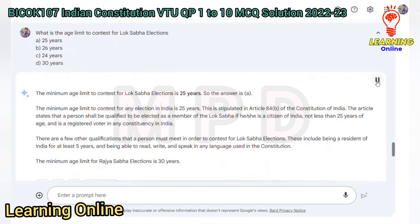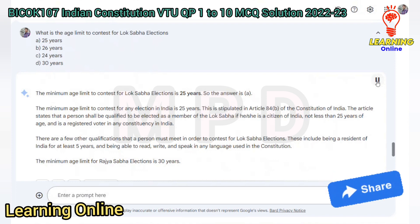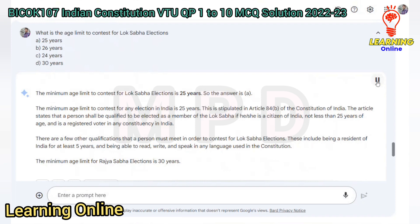The minimum age limit to contest for Lok Sabha elections is 25 years. So the answer is A. This is stipulated in Article 84(b) of the Constitution of India, which states that a person shall be qualified to be elected as a member of the Lok Sabha if he or she is a citizen of India, not less than 25 years of age, and is a registered voter in any constituency. Additional qualifications include being a resident of India for at least 5 years and being able to read, write, and speak in any language used in the Constitution. The minimum age limit for Rajya Sabha elections is 30 years.